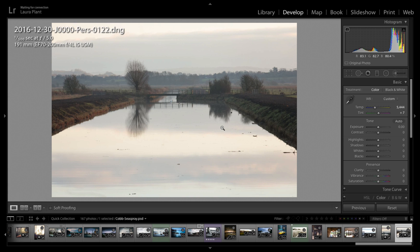We're in Lightroom and this is the image we're going to work on. There is detail in this sky — I tell you that now. This won't work with an empty sky. If your sky is too burnt out and there's no detail in there, you're not going to pull anything back. So you've got to know that there's a bit of detail in there.